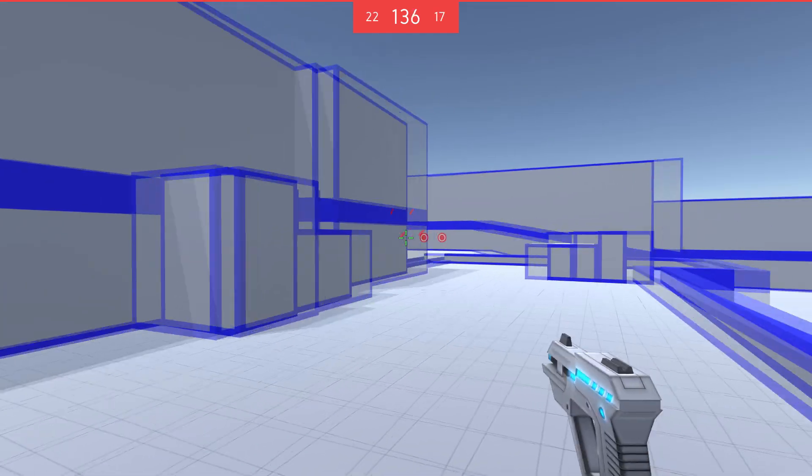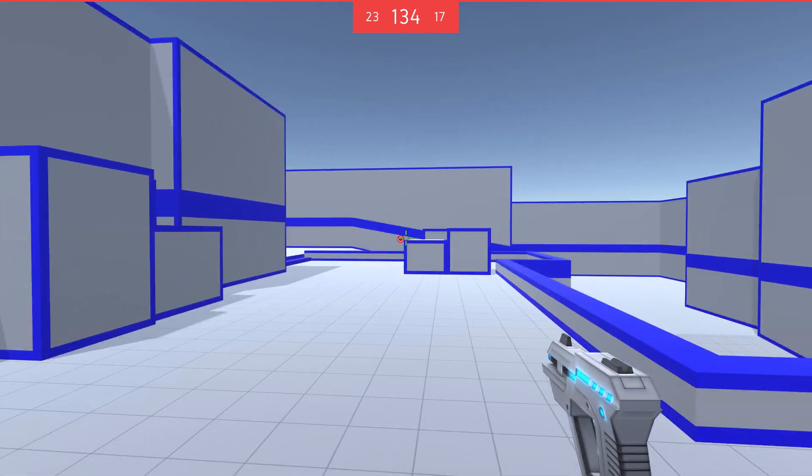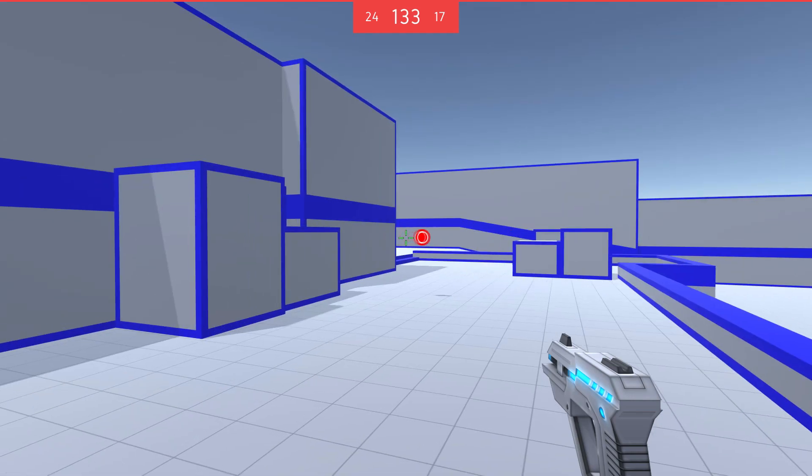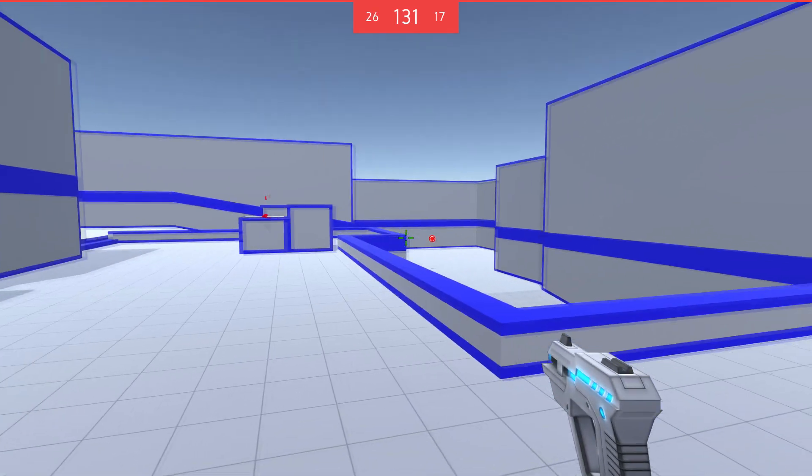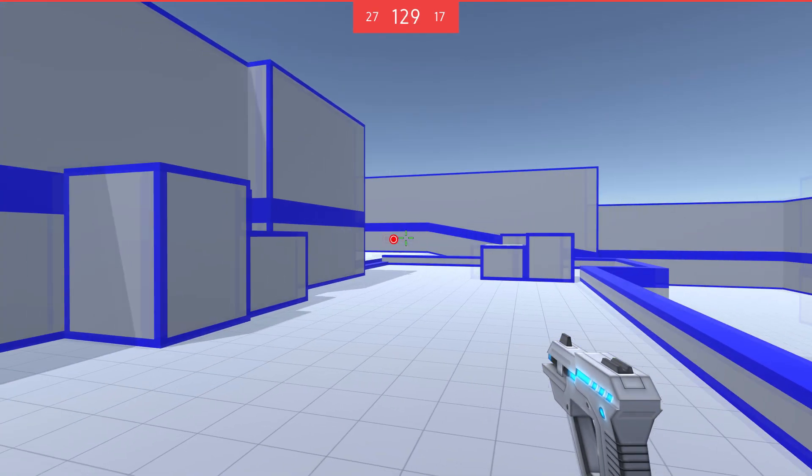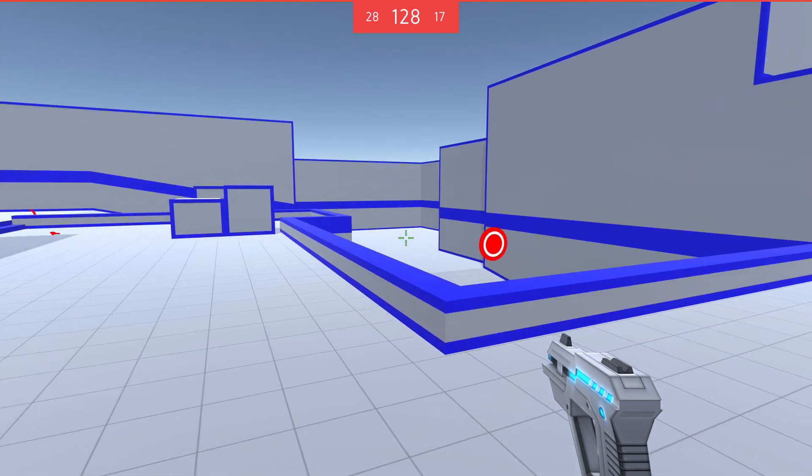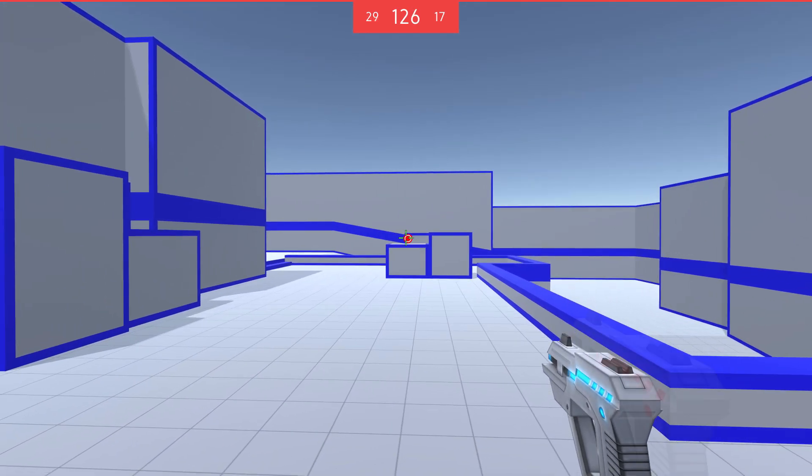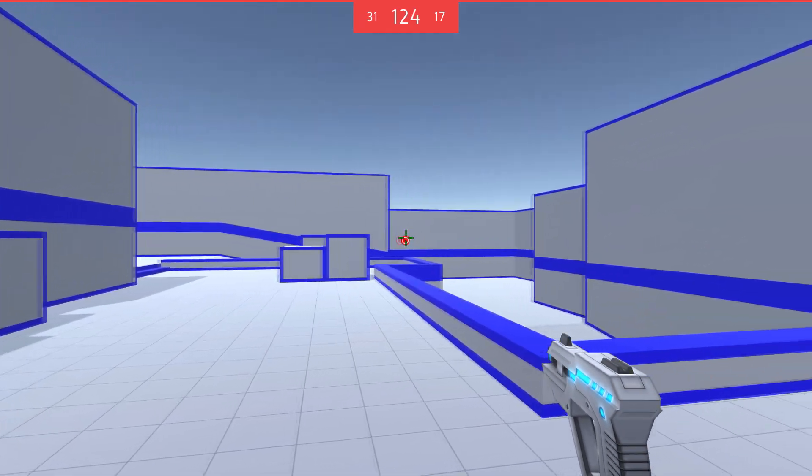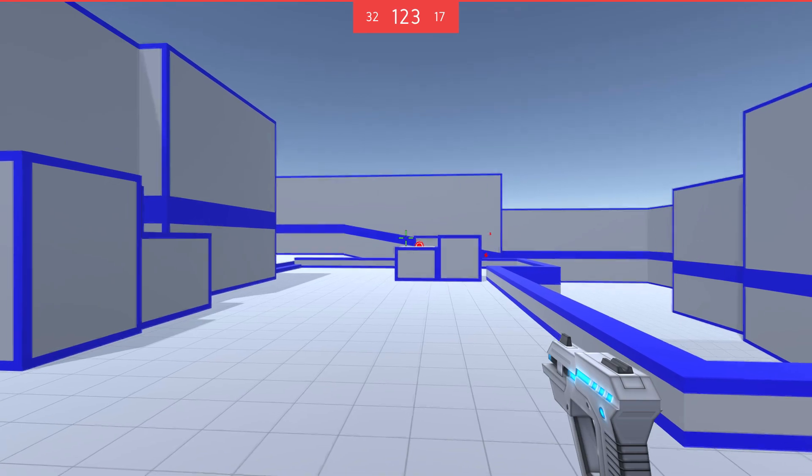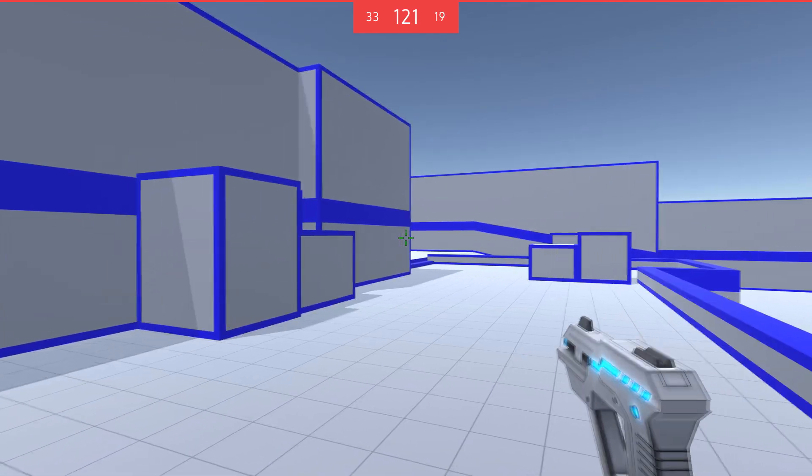This is also very representative of Overwatch, especially if you're playing a character like McCree. Targets are very far away. They're very small in this game mode and they're moving very fast. So this would be my go-to if I wanted to get better at hitscan in Overwatch.